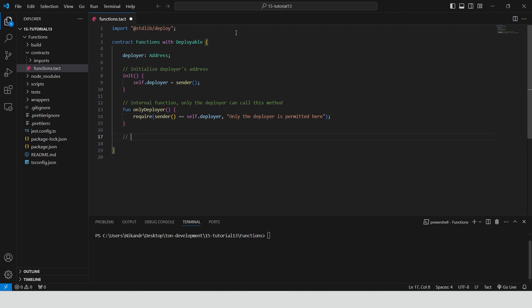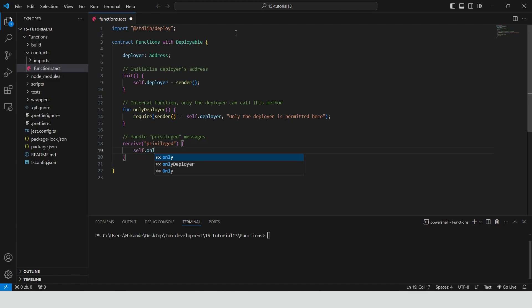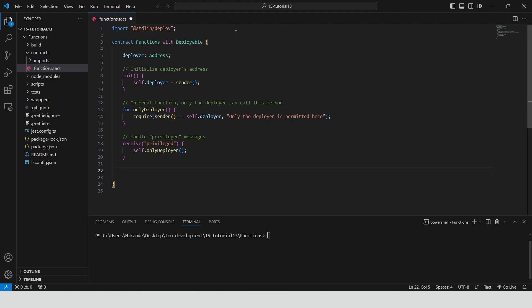Create a receive function that handles messages of type privileged. When a privileged message is received, the function calls the internal only deployer method to ensure that only the deployer can handle this message.